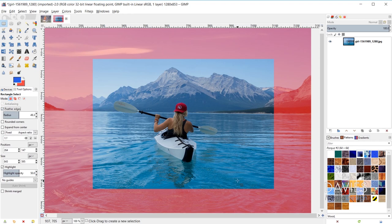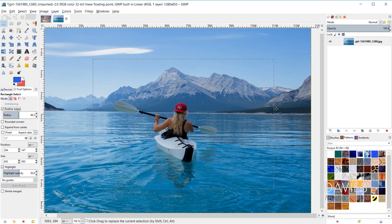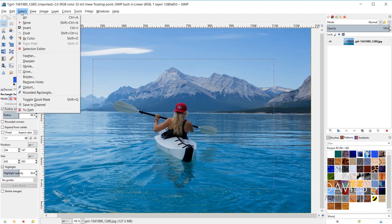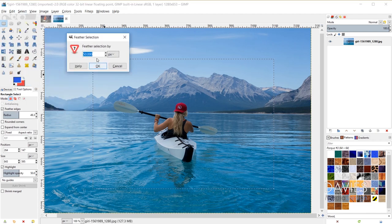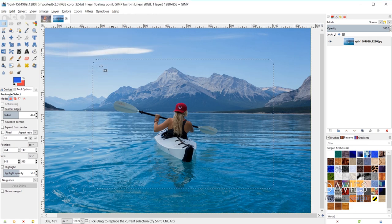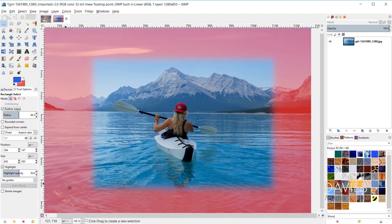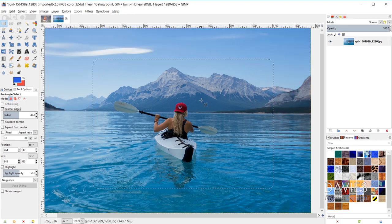Although there is a way to feather edges after the fact. If you've already drawn your selection area and want to feather it, go to Select > Feather and choose how much to feather — for example 50 pixels — and click OK. You'll see the rounded corners appear, and toggling the quick mask shows the partial transparency transitioning from unselected to fully selected areas.